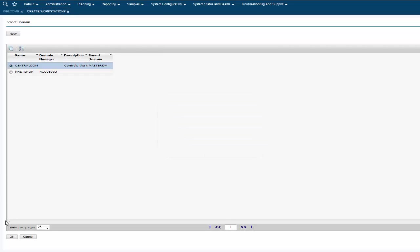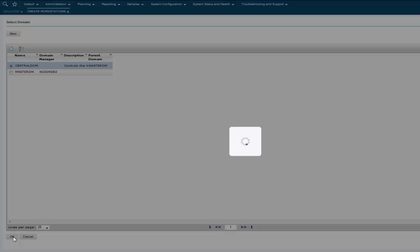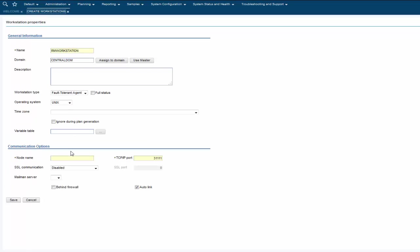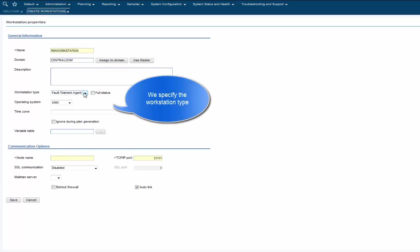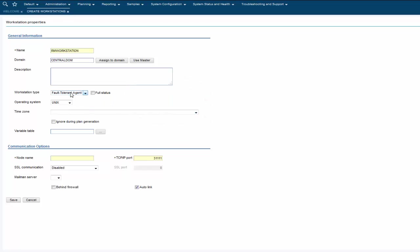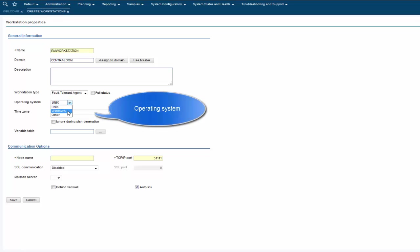We select the domain and associate it to our new workstation, then return to the workstation properties window. We specify the workstation type and operating system.